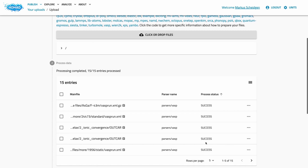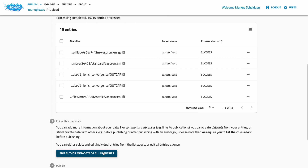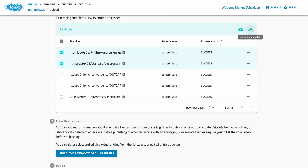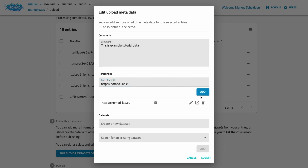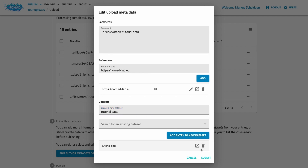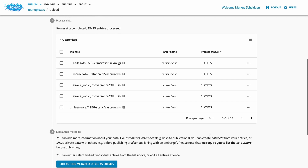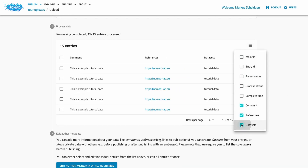Now let's have a look at the entry metadata. This button allows you to edit all entries of the whole upload. Alternatively, you can also select individual entries and edit them separately. The metadata edit dialog allows you to change the comment, add URLs as references — here you can list related publications for example — and datasets. While comments and references are strictly informative, datasets allow you to curate related data. Datasets work similar to tags, labels, or albums on other data sharing platforms. You can add entries to arbitrarily many datasets and thereby freely organize data. Datasets are also the preferred way to refer to your data, and you can create a DOI for datasets to use in your papers. You can create datasets directly in the dialog or choose from an existing dataset. If you change the columns on the entries table, you can also see the metadata, which is useful if you decide to change individual entries.